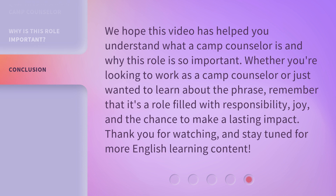We hope this video has helped you understand what a camp counselor is and why this role is so important. Whether you're looking to work as a camp counselor or just wanted to learn about the phrase, remember that it's a role filled with responsibility, joy, and the chance to make a lasting impact. Thank you for watching and stay tuned for more English learning content.